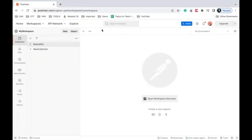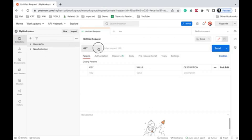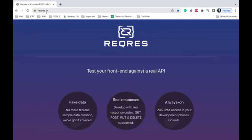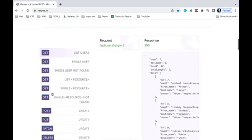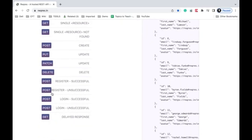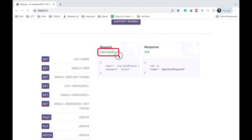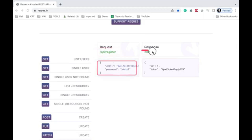Step one is to create our API request. I've opened Postman on the browser — you can use the browser or the desktop app. I'll click the plus button to create a new API request. I'll go to the reqres.in website, which has a lot of sample APIs. I'll select the 'Register User' POST request, and here is the endpoint, request body, and the response.